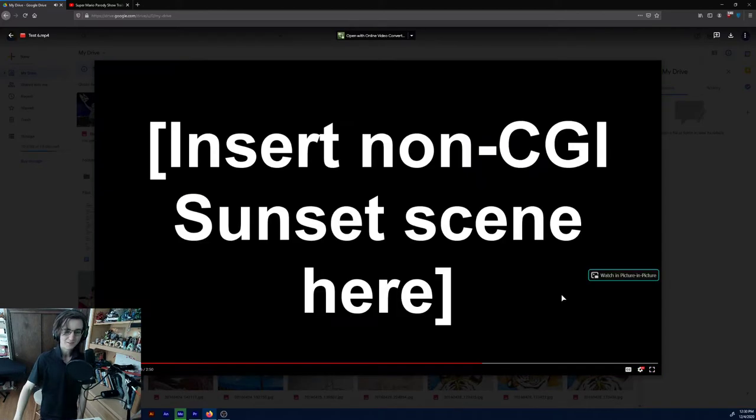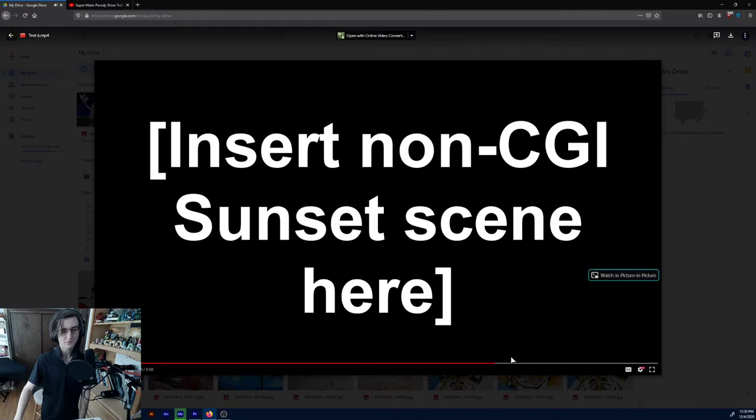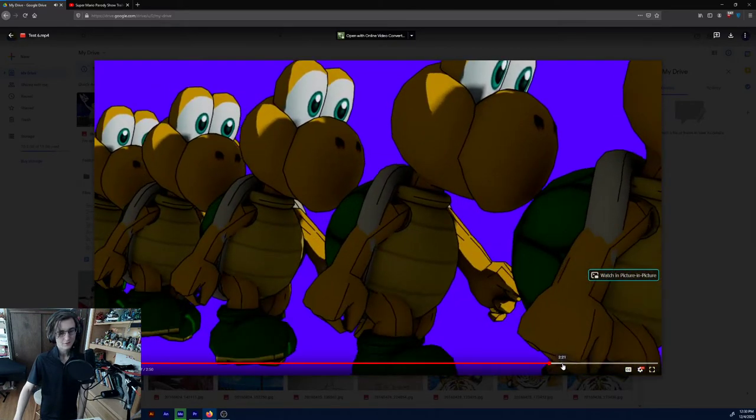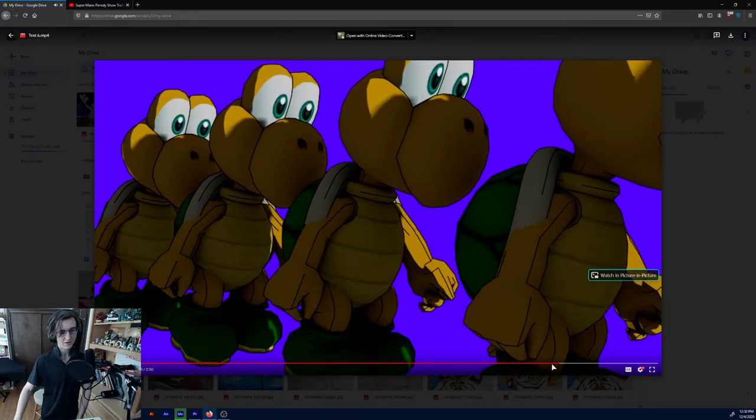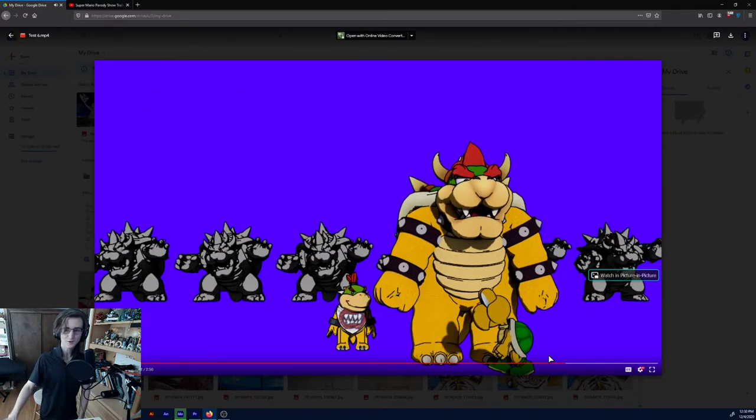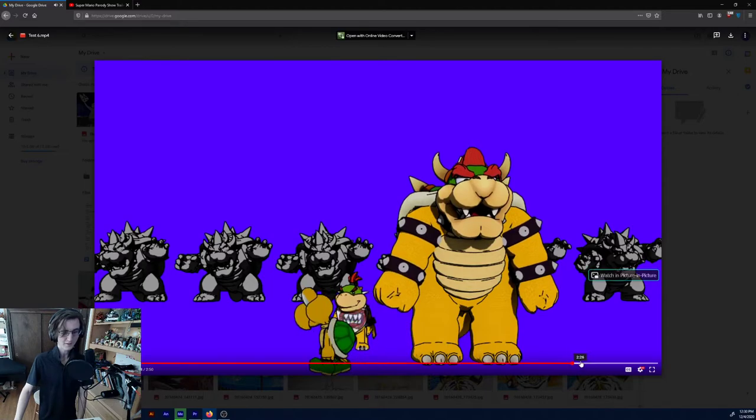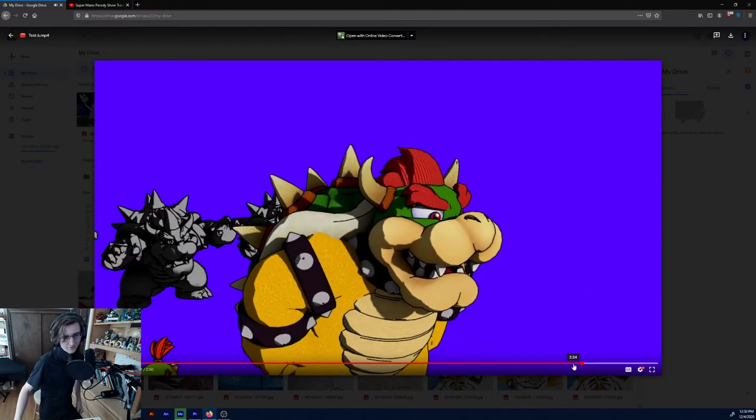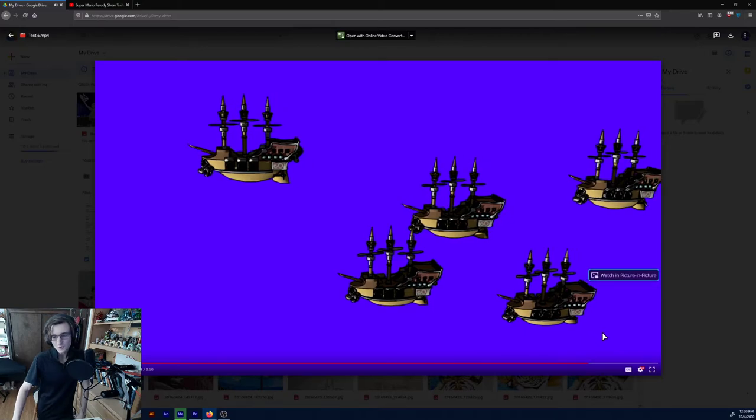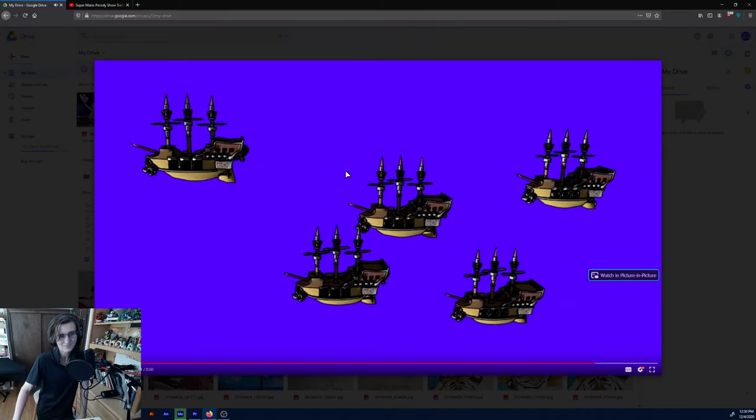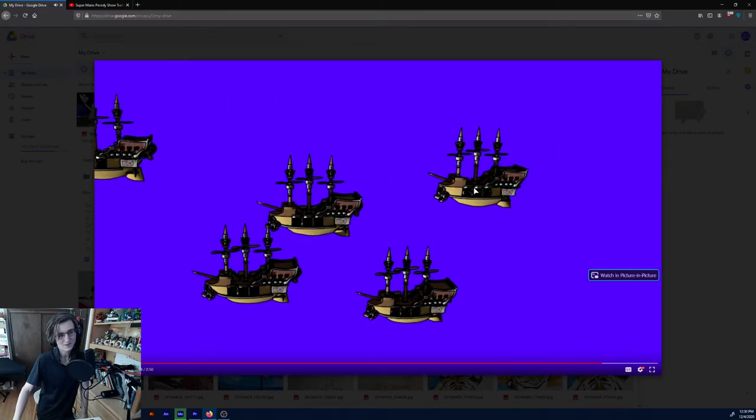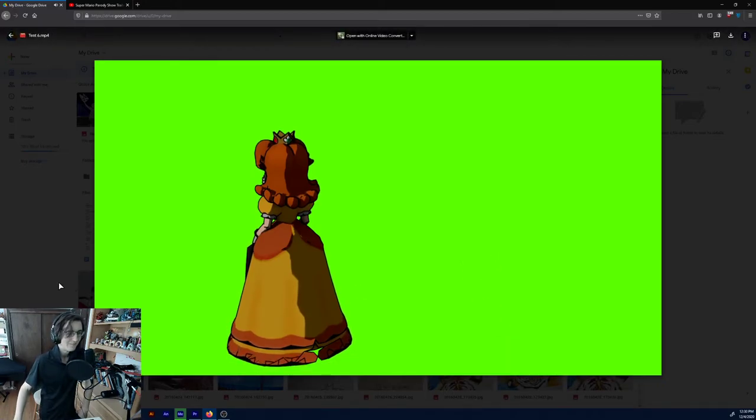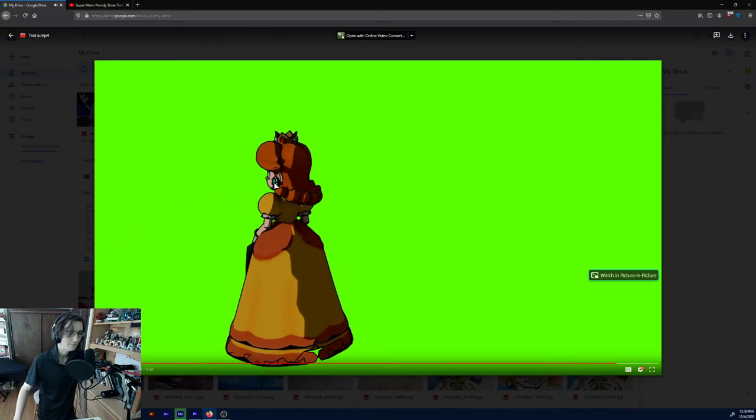Anyways, insert non-CGI sunset scene here. Yeah, lots of placeholders. But hold on, yeah, we got the Koopas just walking. You can kinda hear there's Look Down from Les Mis playing in the background, or there was. Oh God, this is no variety at all. Why can't they at least be going at different speeds? I mean, come on.